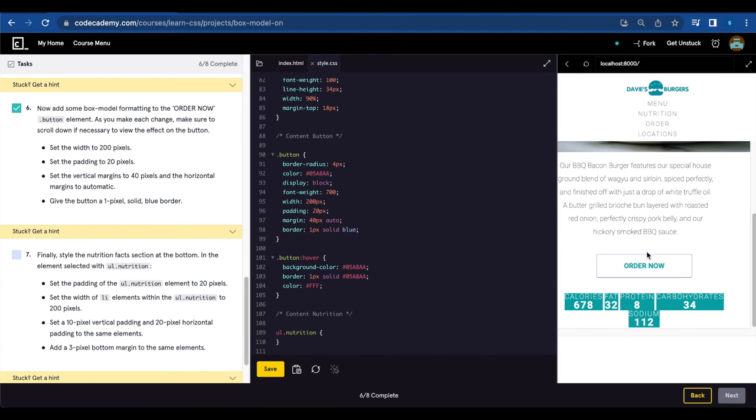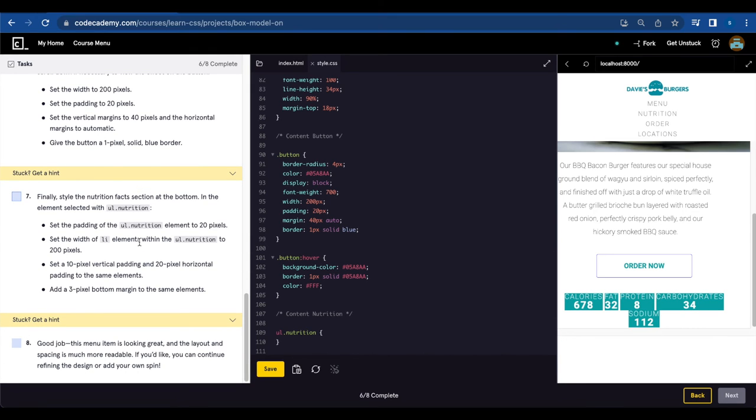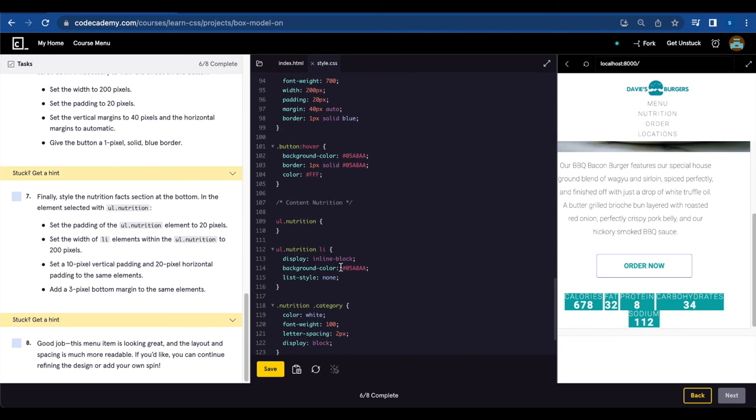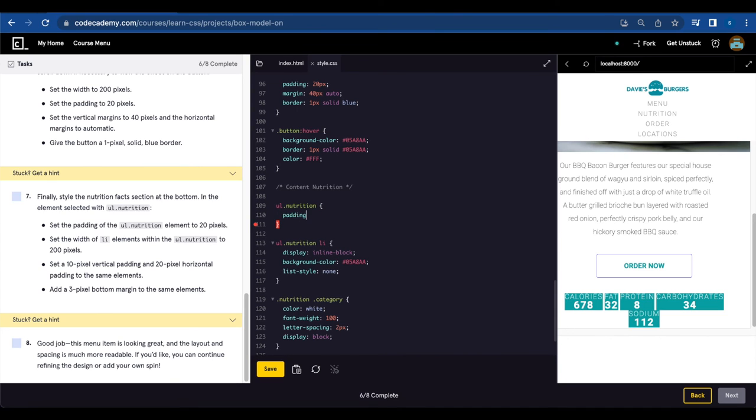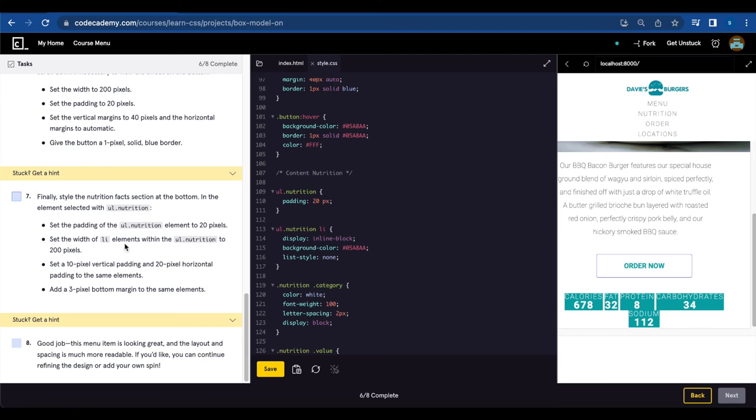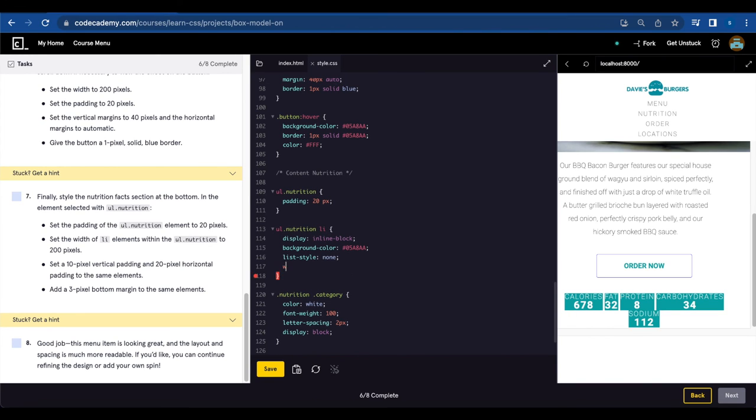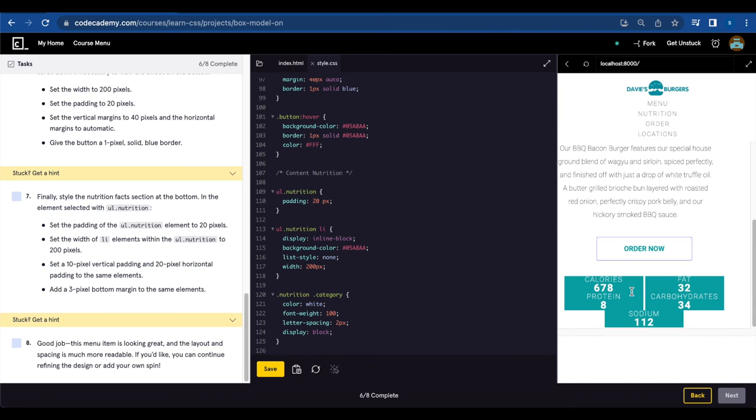And this is how the button looks like. Number seven. Finally, style the nutrition facts section at the bottom. In the element selected with ul.nutrition, set the padding of the ul.nutrition element to 20 pixels. Save. Set the width of li elements within the ul.nutrition to 200 pixels. So ul.nutrition li width 200 pixels. Save.